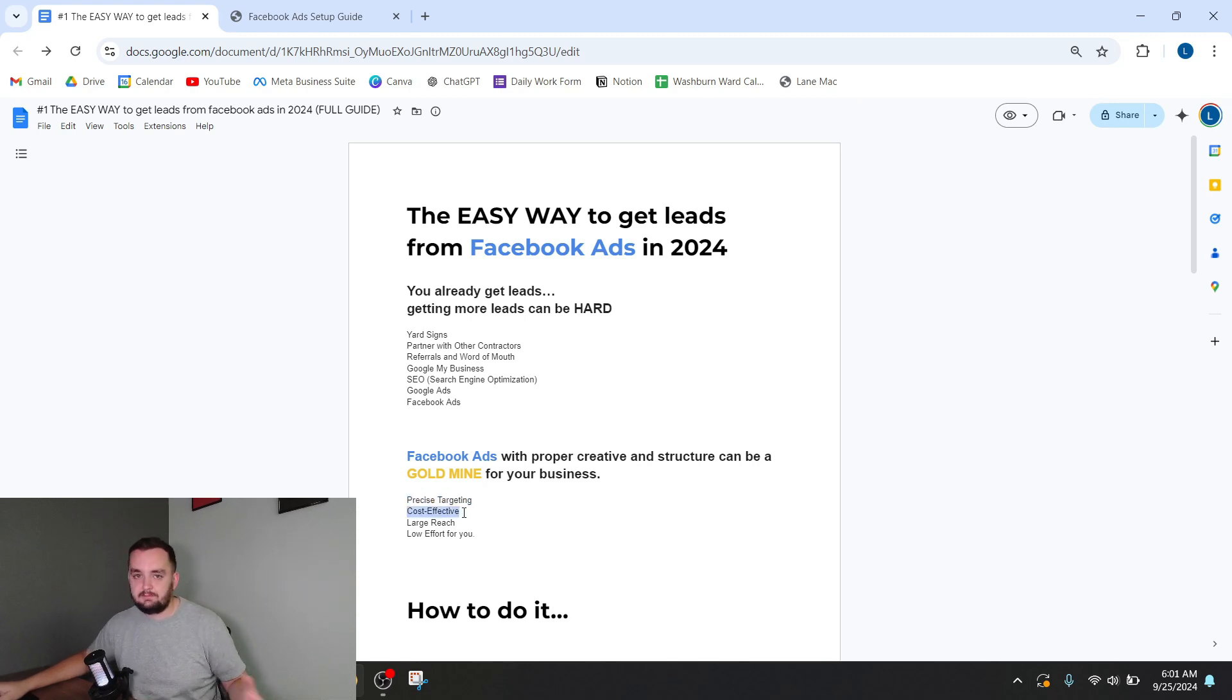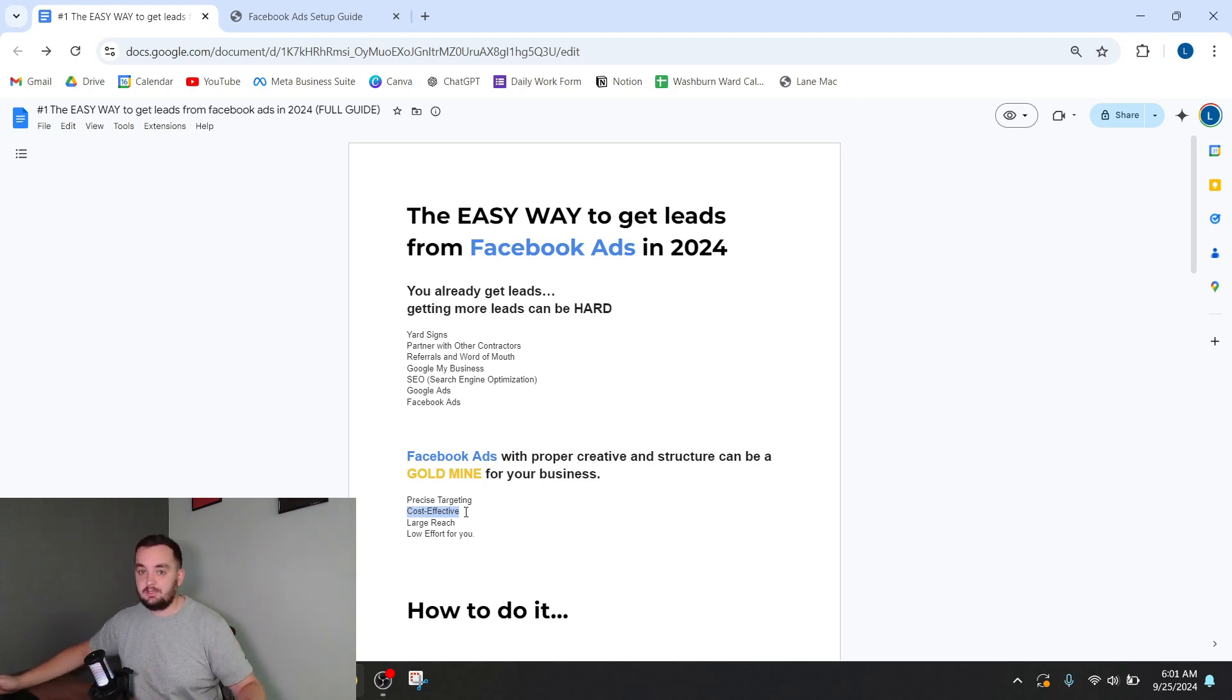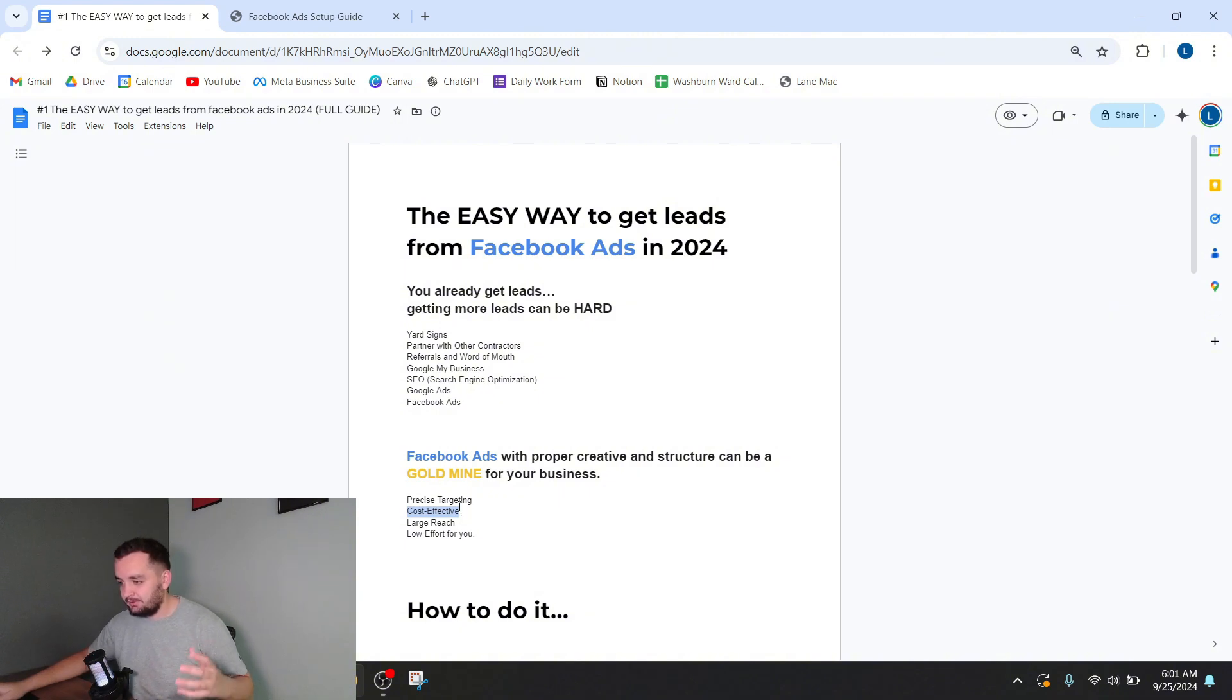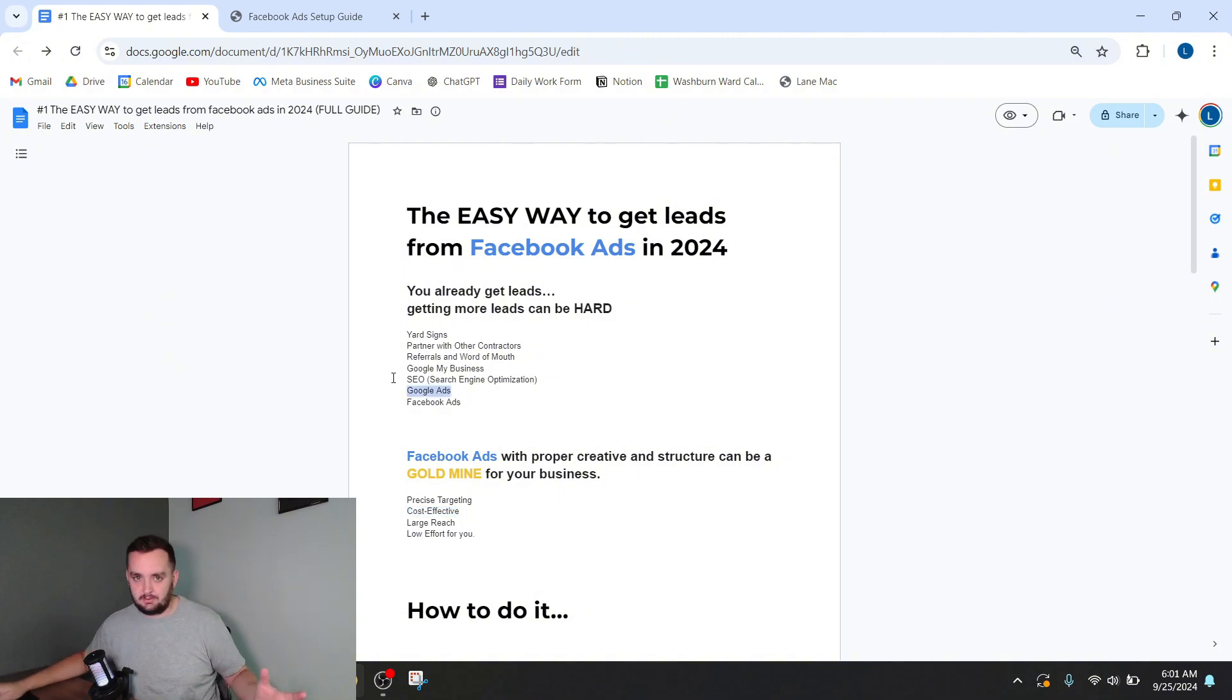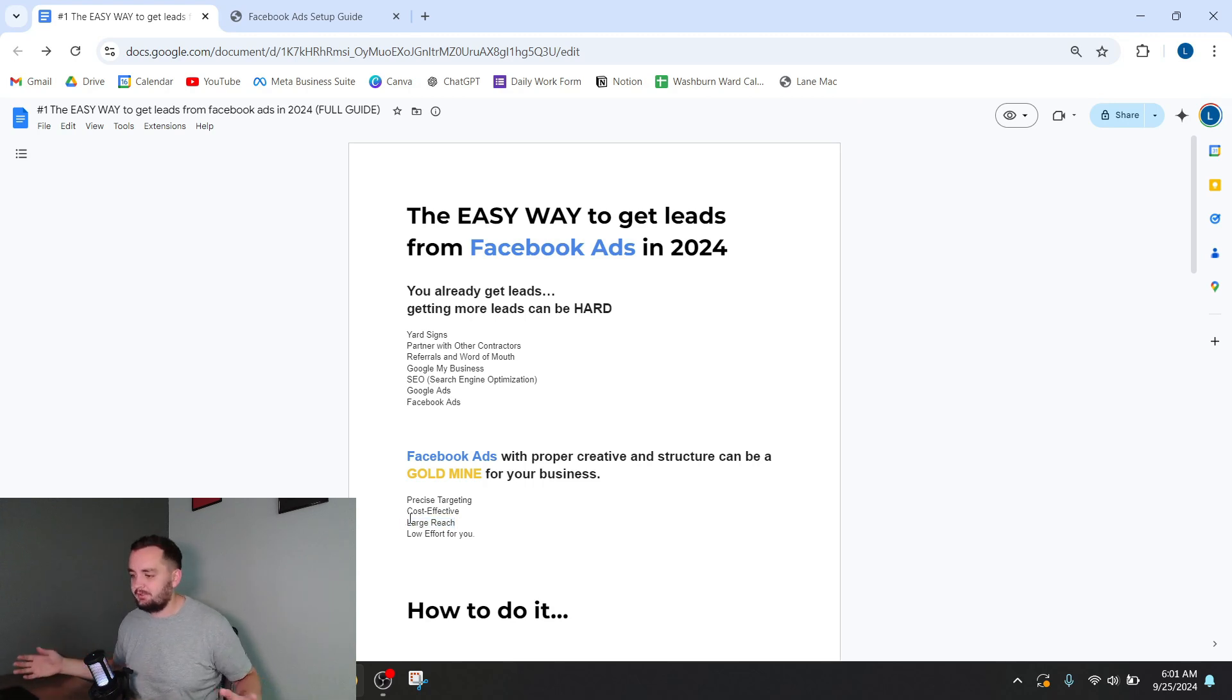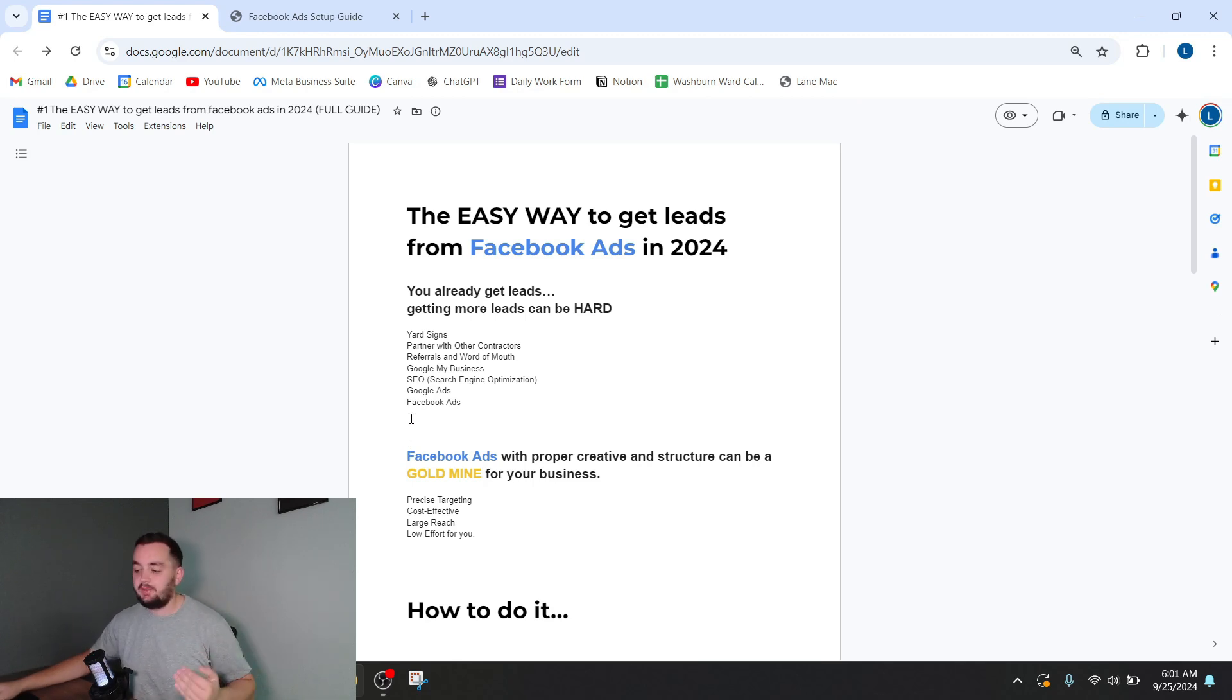They are also cost effective. The meta platform for ads is just not very expensive. It used to be even cheaper. It's gotten more expensive over the years, but it's still not nearly as expensive as something like Google ads. They also offer a very large reach. You can reach everybody in your city. Basically, everybody in your city is on Facebook and you can throw your business right in front of their face just through a Facebook ad.